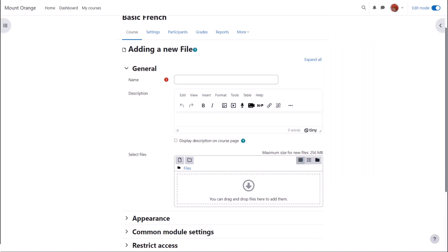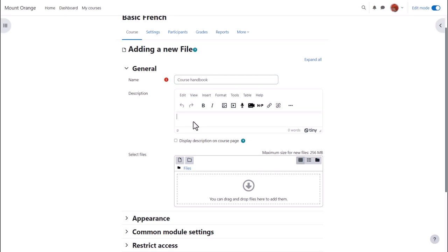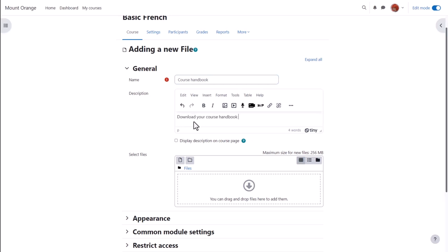Name is important because the name is what the students will see on the page when accessing it. The description is also important. You may or may not want the description, but if you do and you want it displayed on the course page, tick the box.